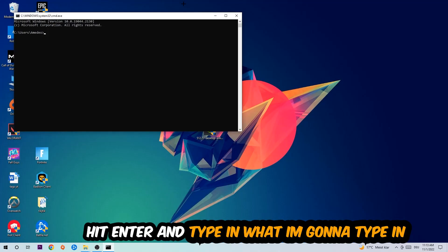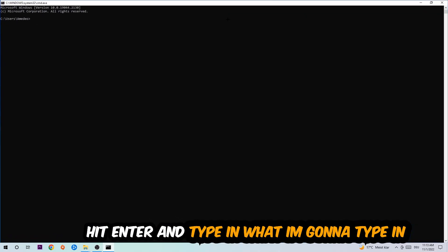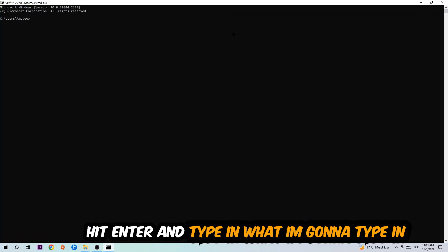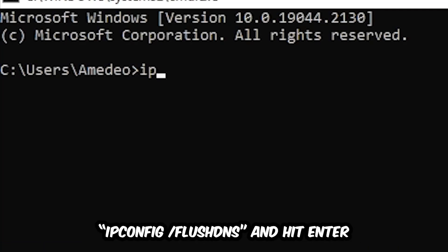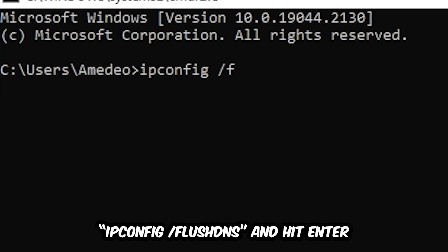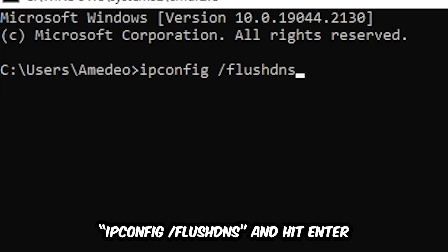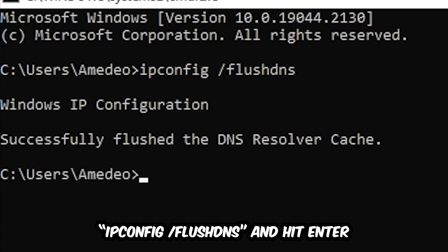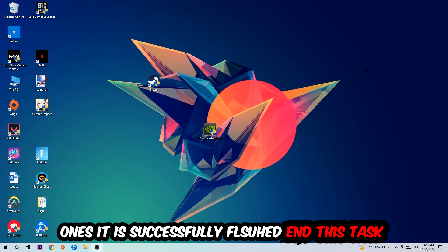Now you're going to type in ipconfig space slash flush DNS and hit Enter. Once it is successfully flushed as you can see, you should be able to end this task.